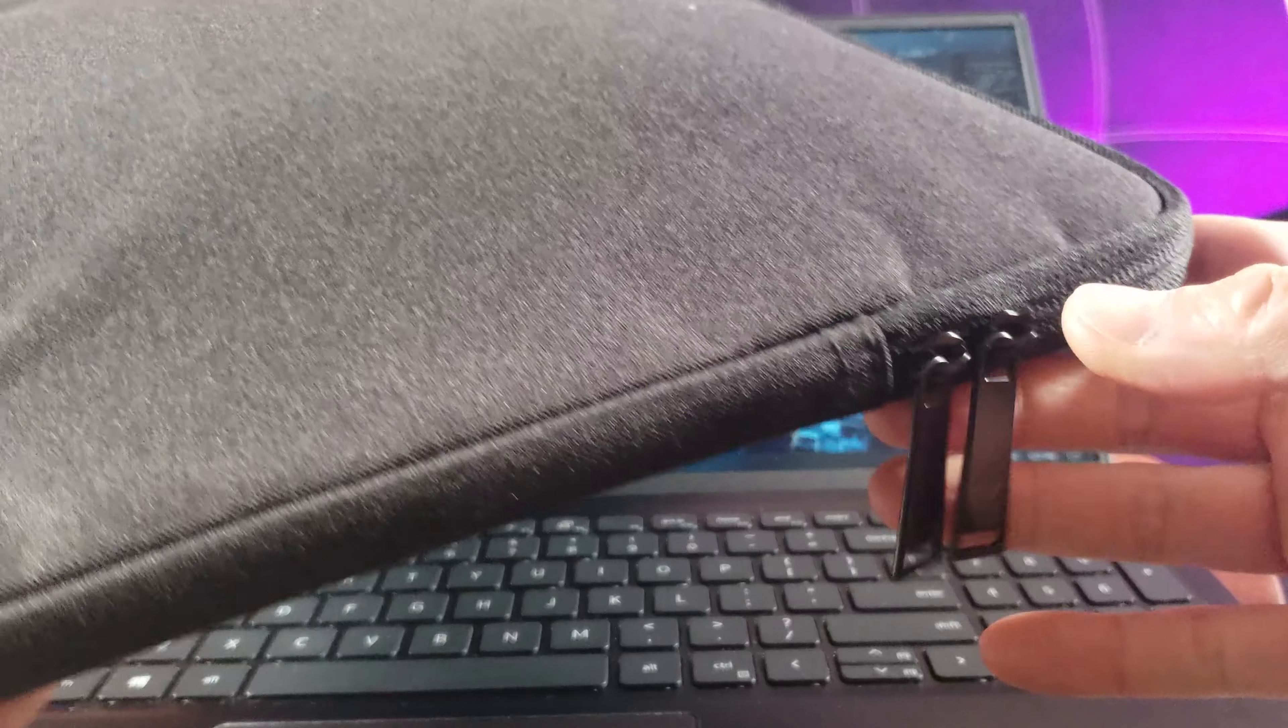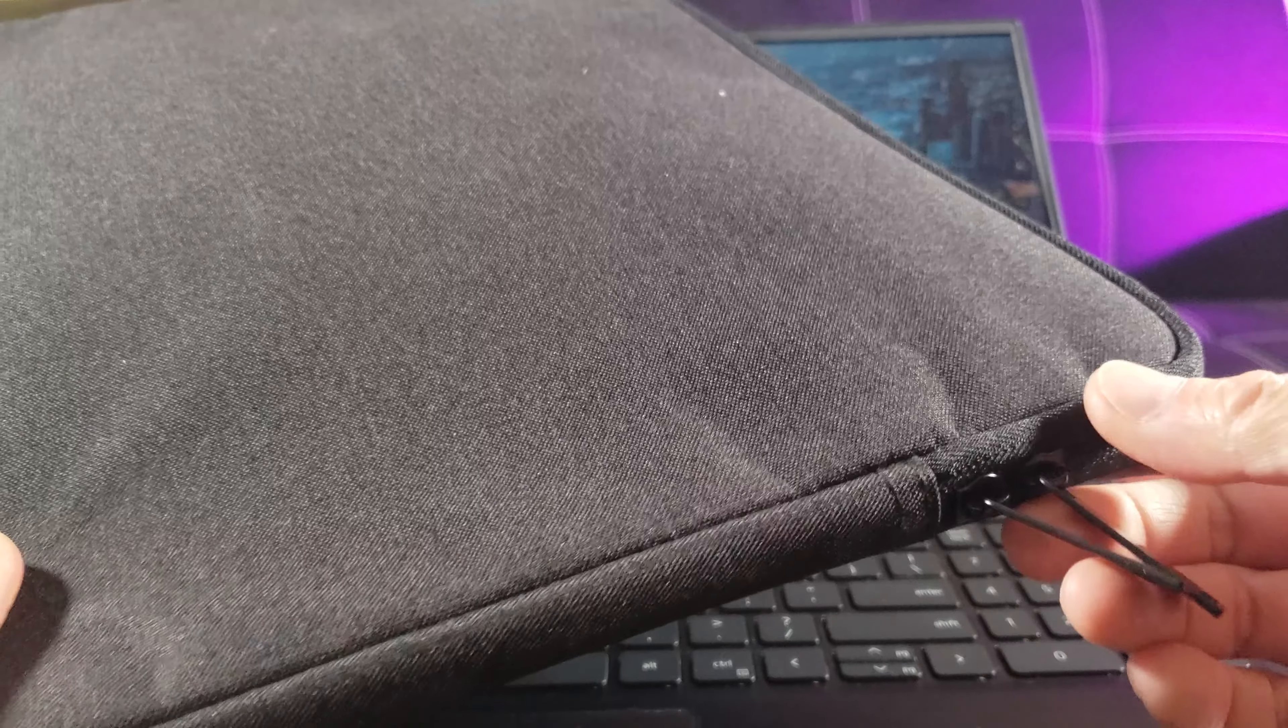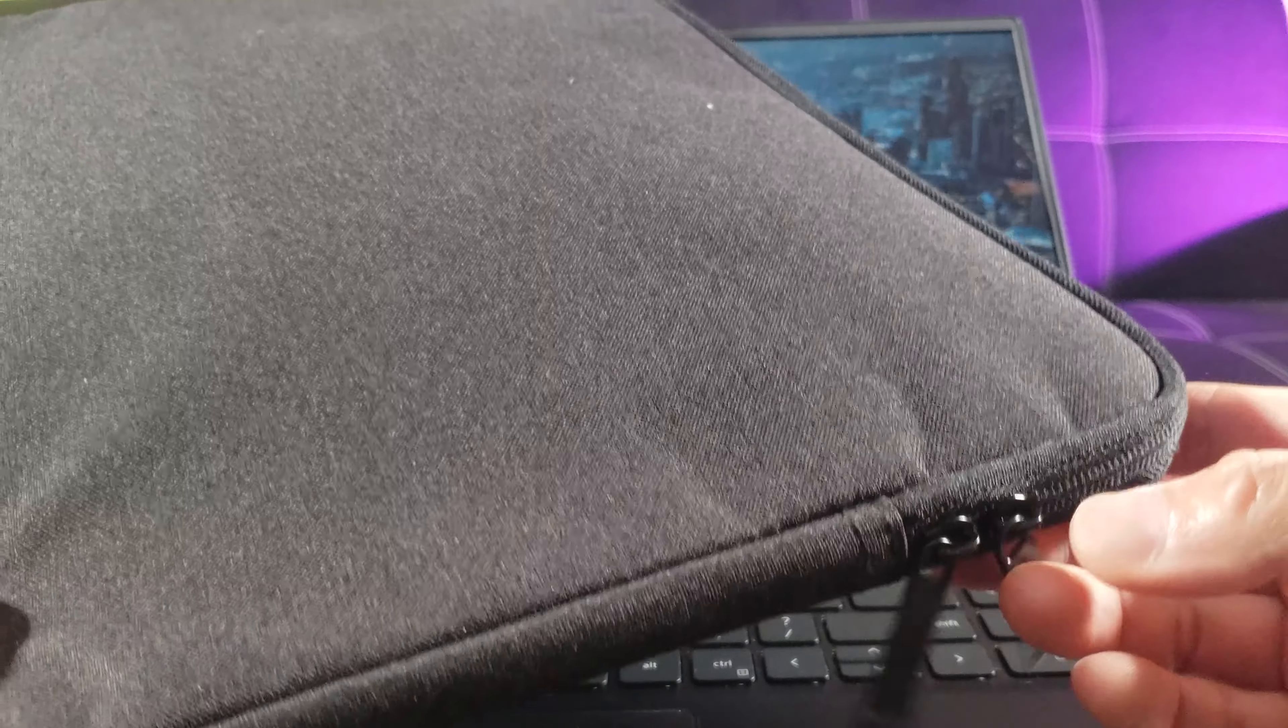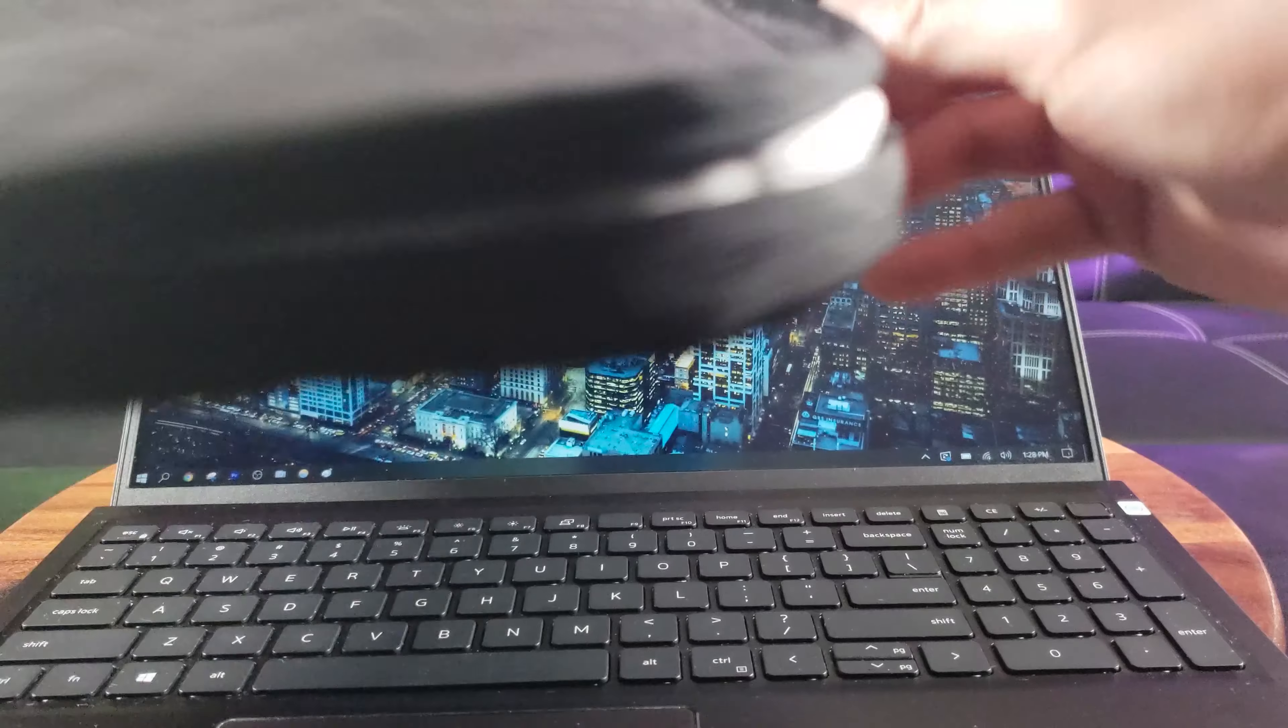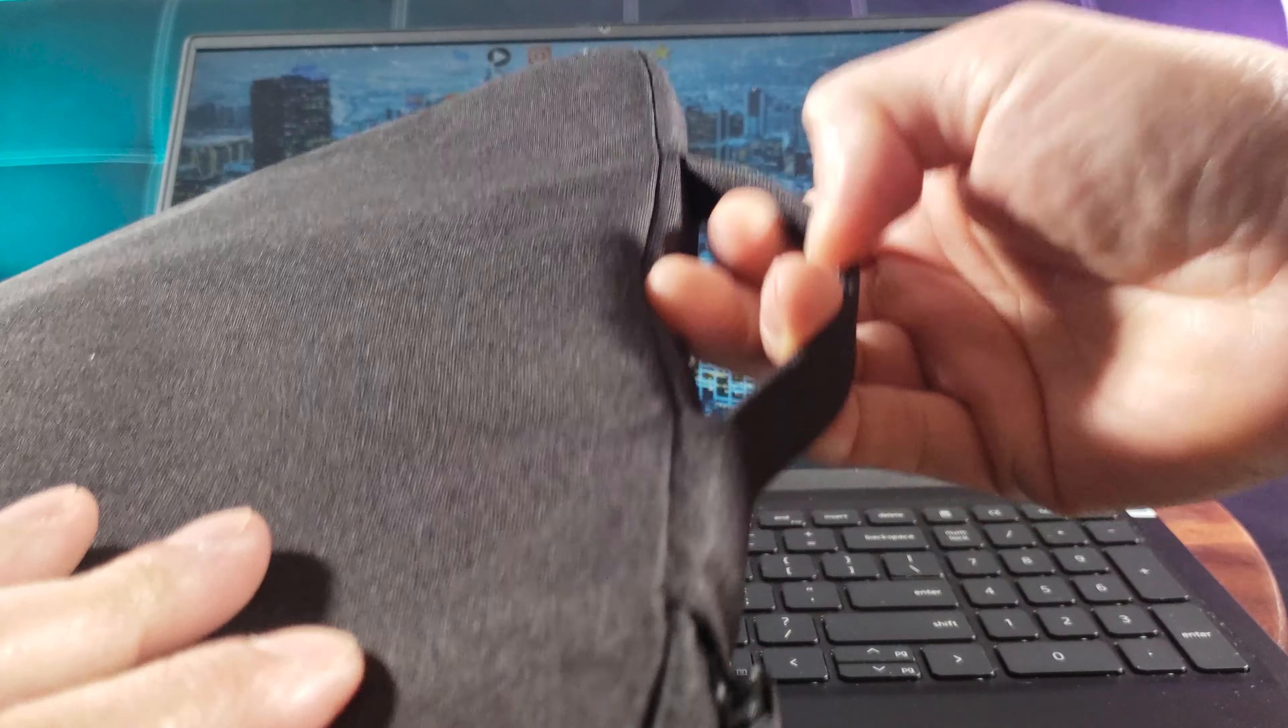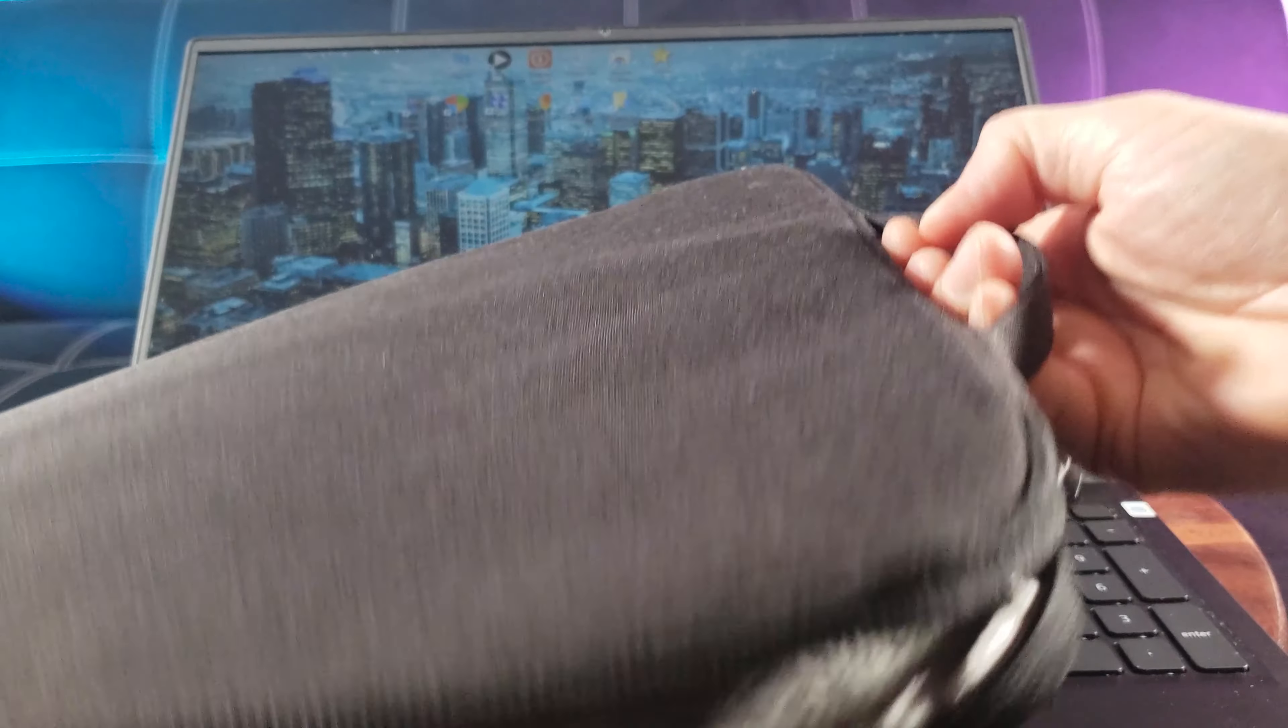And it's a black color. And check it out guys. Look how nice this is. So the material is made of polyester with foam padding. You see two zippers. Very nice. And it even has a handle right here.